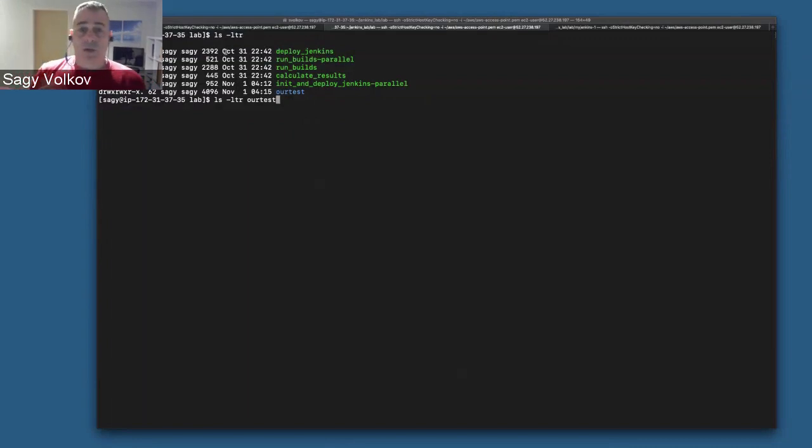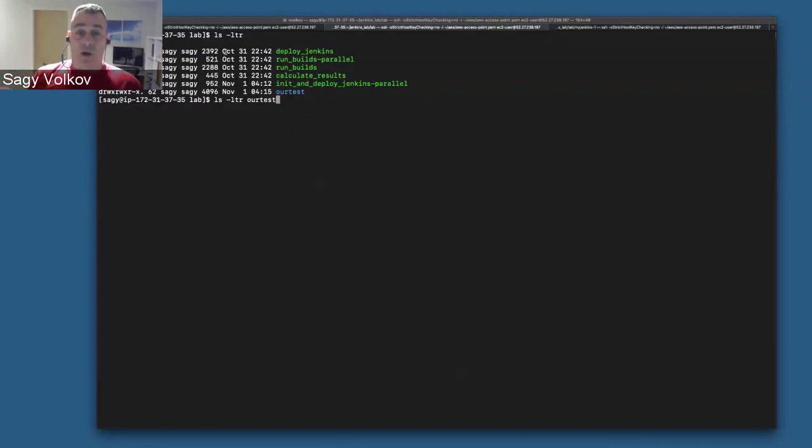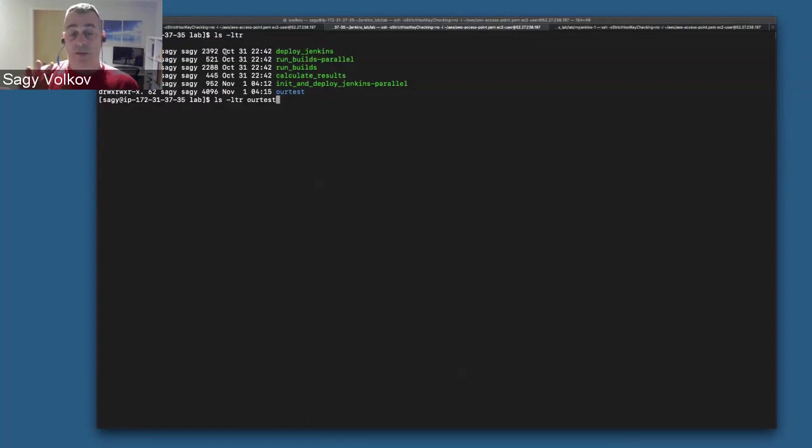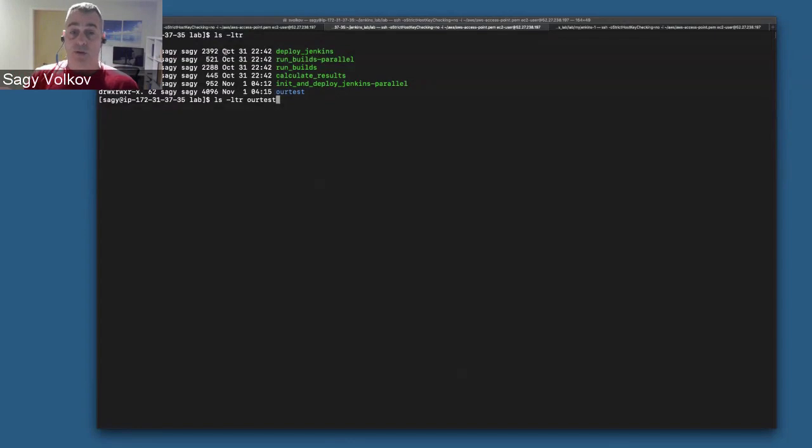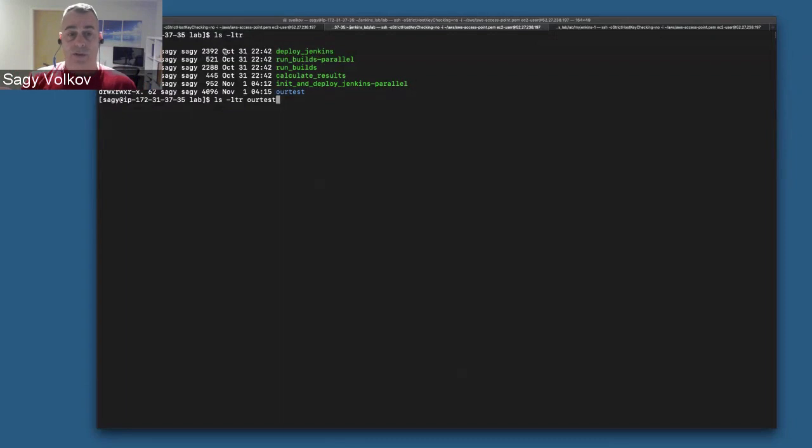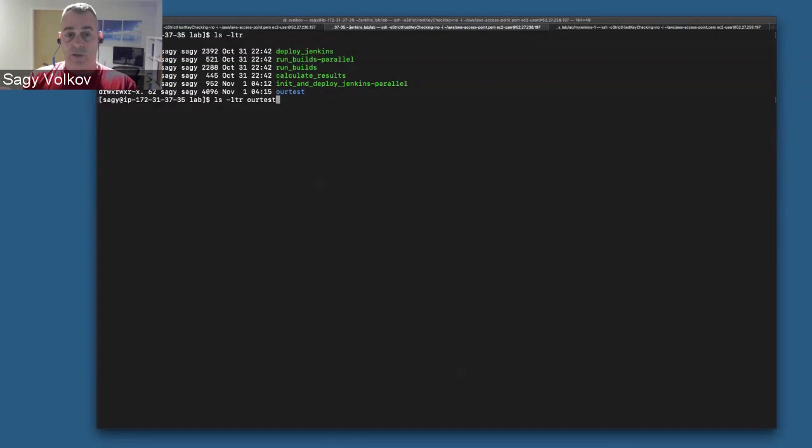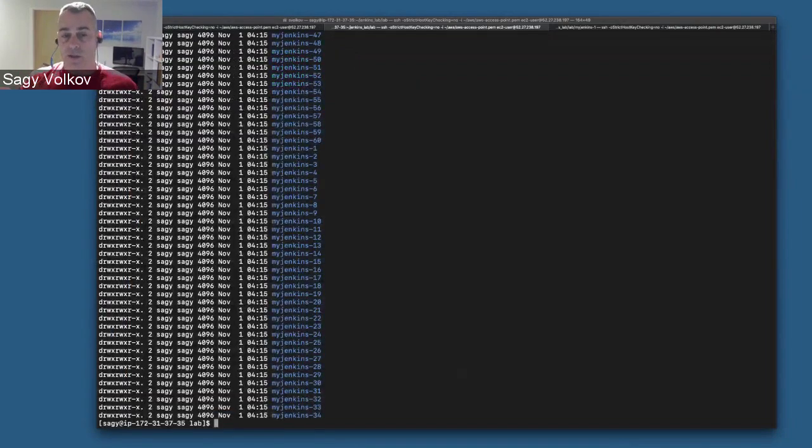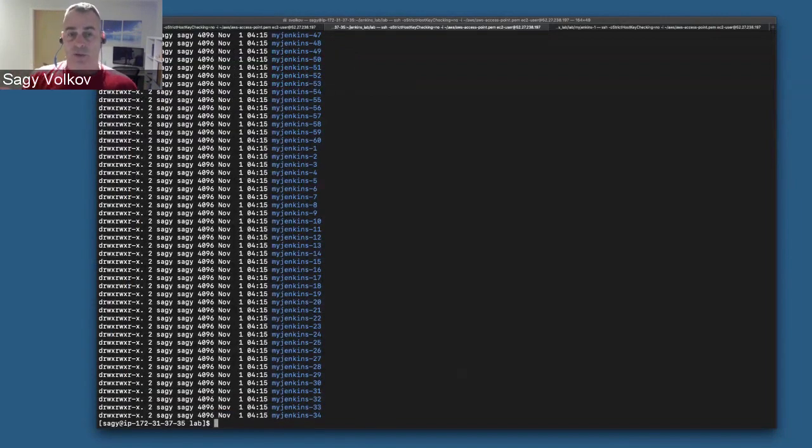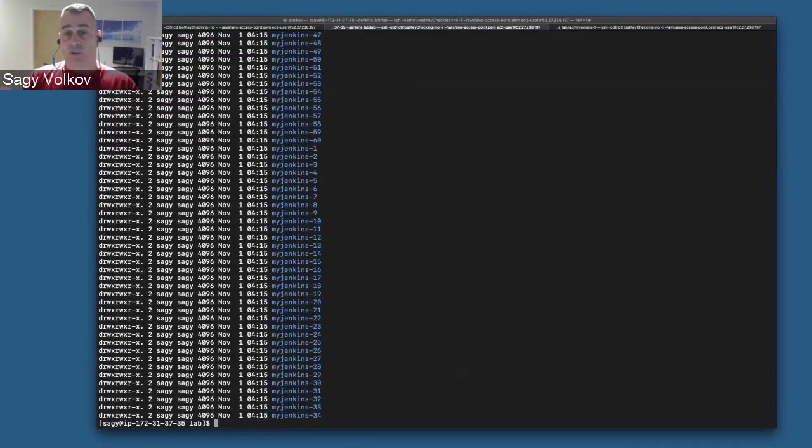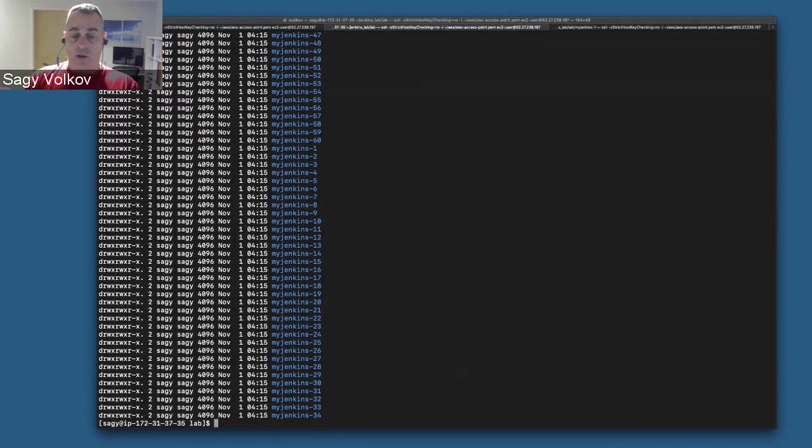Now that we've finished the run of five builds on each of the 60 projects with 60 Jenkins pods running in parallel, what we have is our test directory - the name of the run we gave. Inside is basically a directory per project.